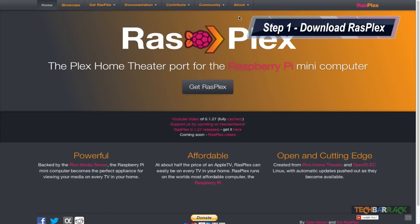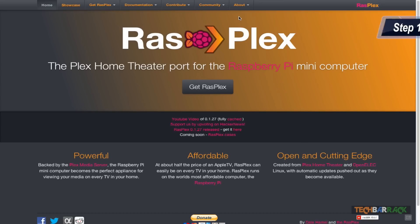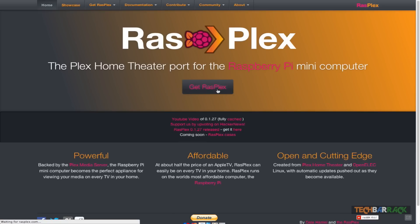For that we will require the software. In order to get the software, visit rasplex.com and click on Get RasPlex.